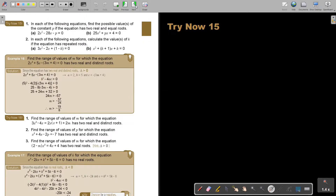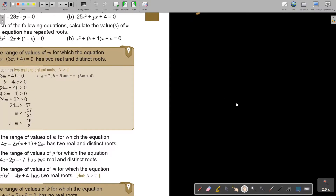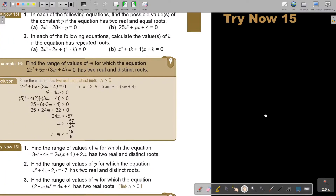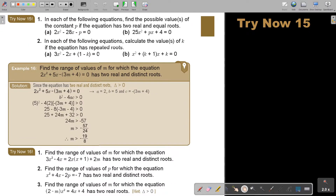I want you to stop the video and do number 1A and number 2B. You can continue the video as soon as you are finished.